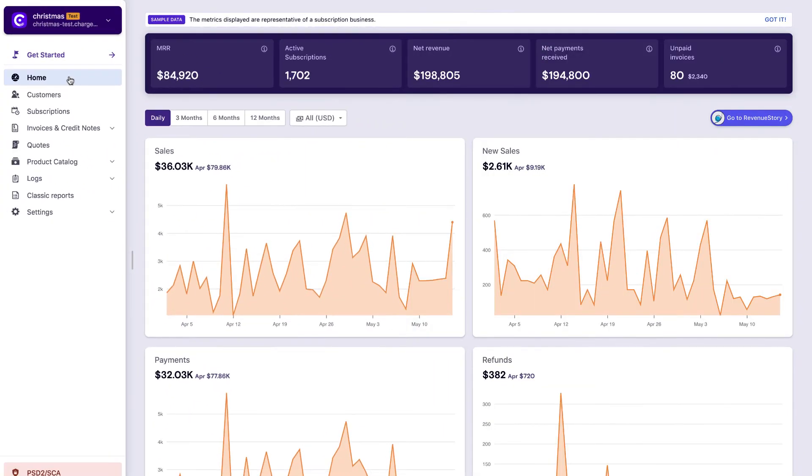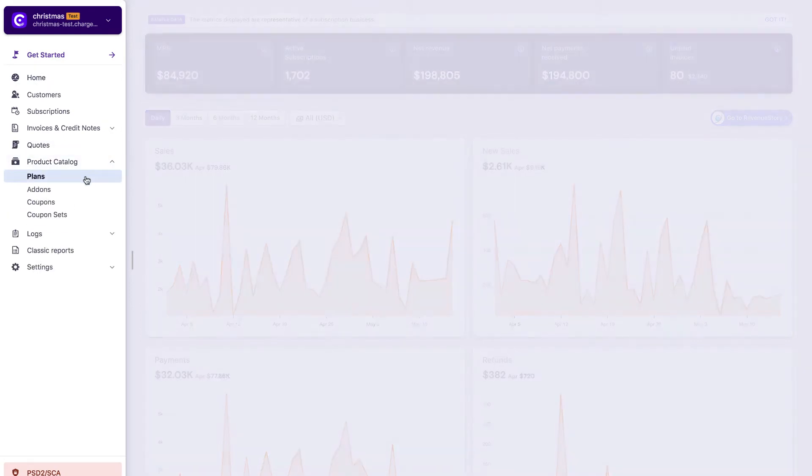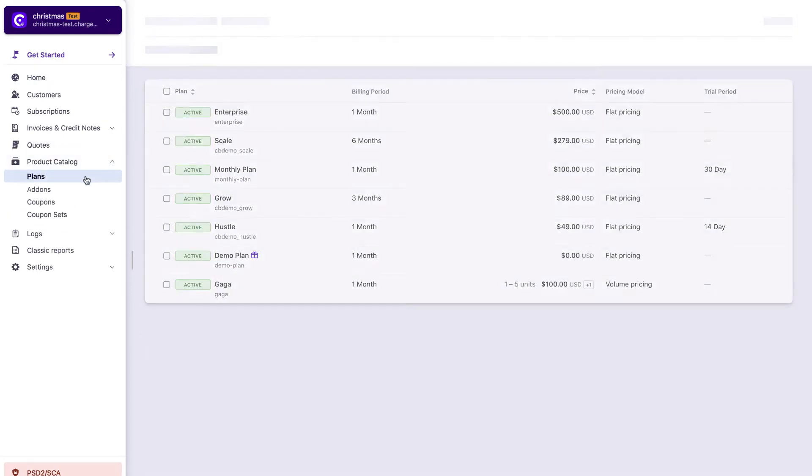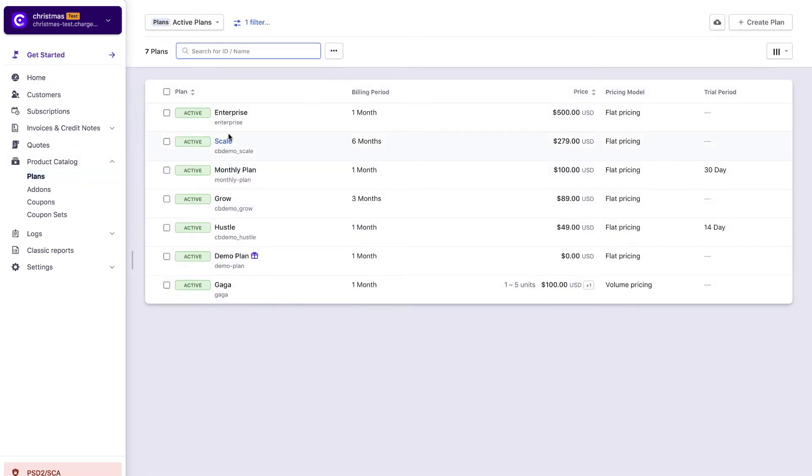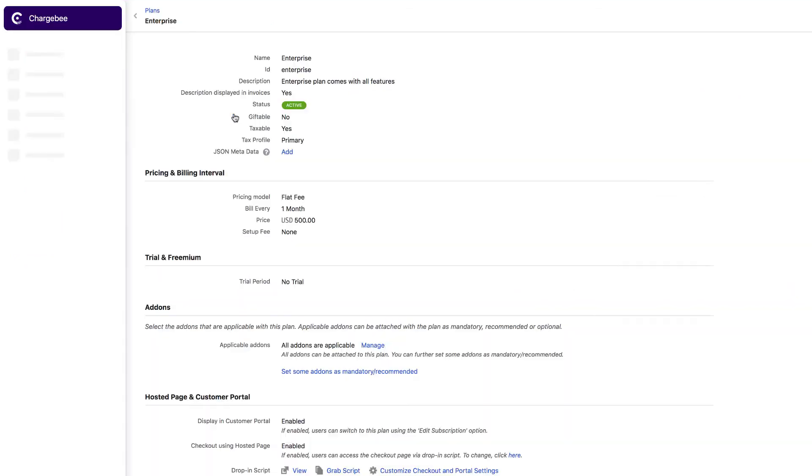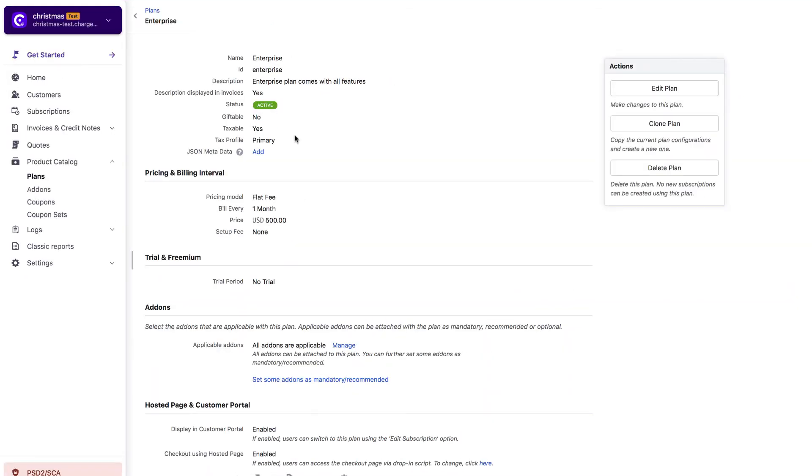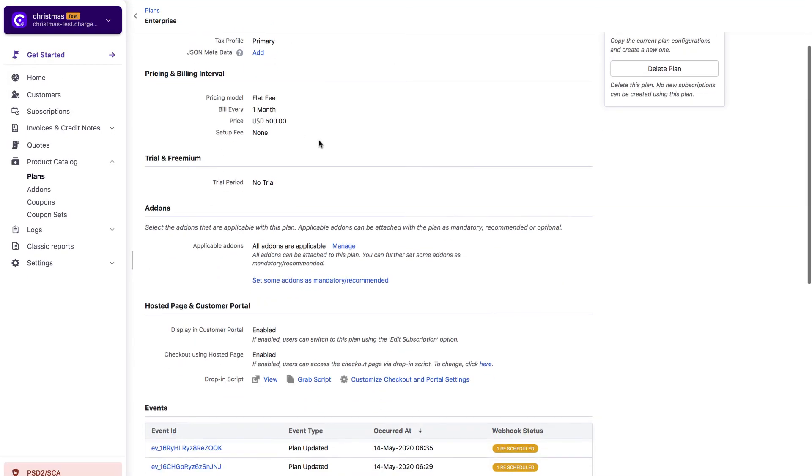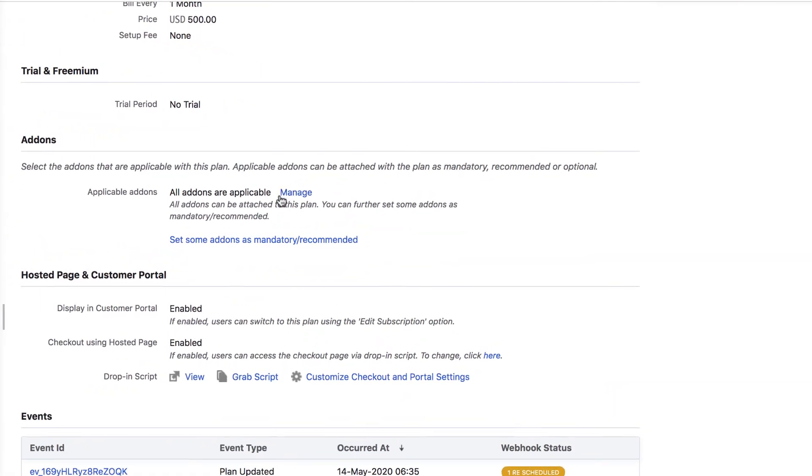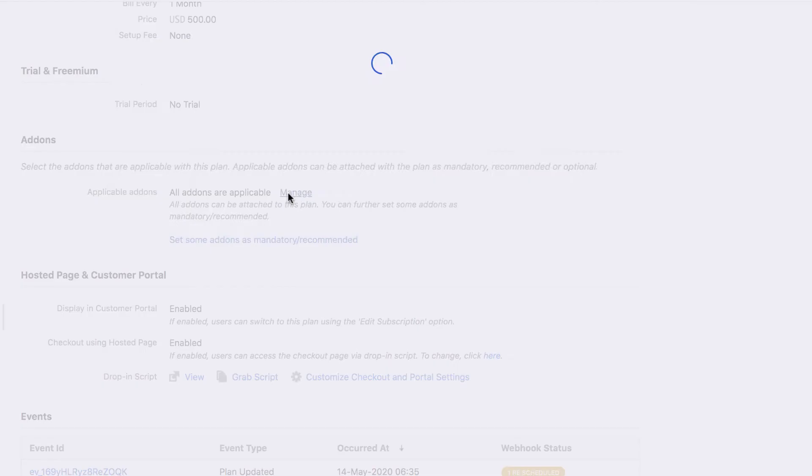Once you have logged into your Chargebee site, go to product catalog, then plans. Select the plan for which you want to apply the add-on. In the plan details page, scroll to the add-ons section and click manage under applicable add-ons.